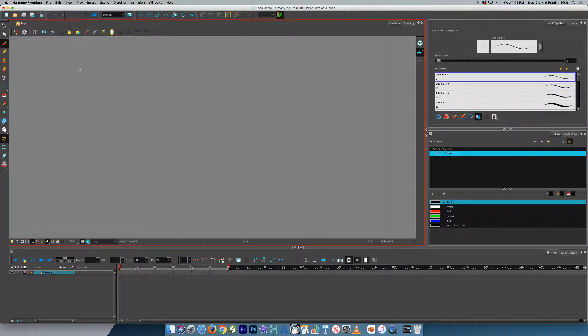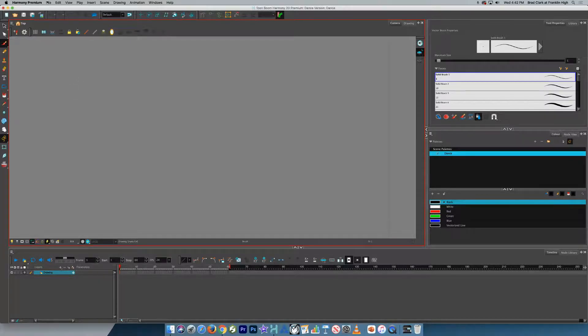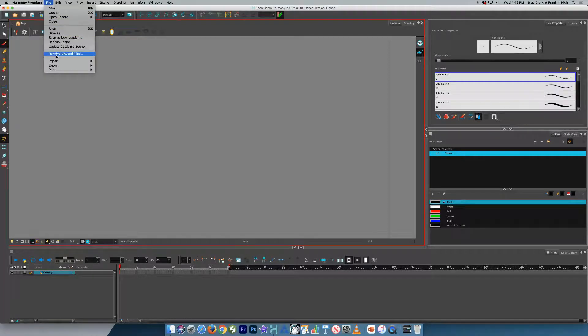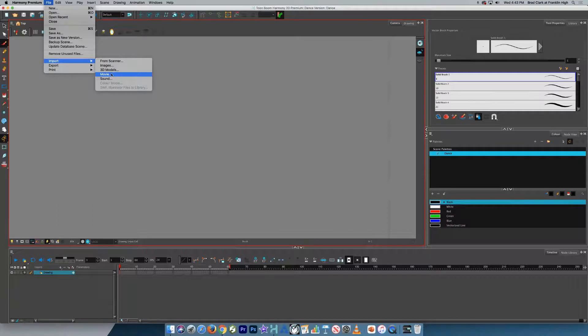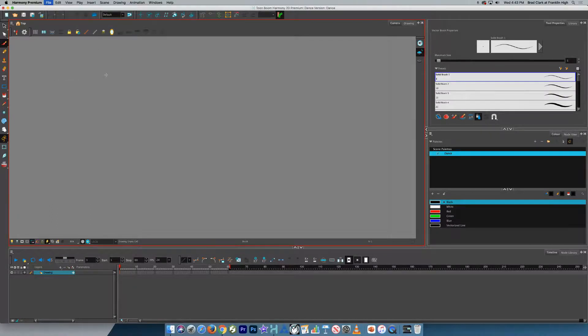So the next step is to import the movie. So we're going to go File, Import, Movie. So kind of like File, Export, Movie, only File, Import, Movie. We'll select that.